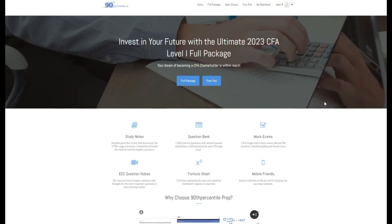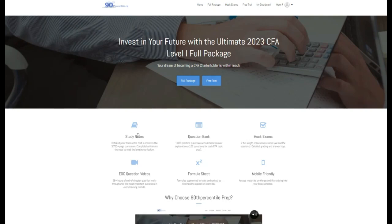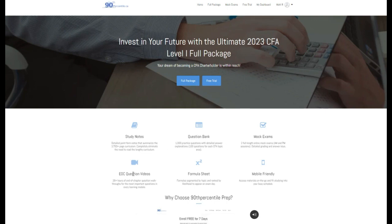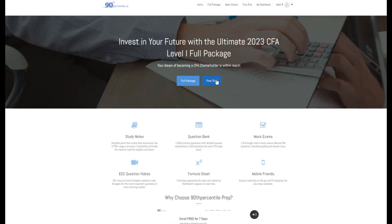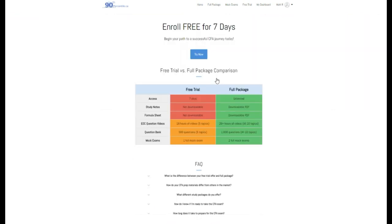Hey everybody, Matt from 90thPercentile.ca here. For access to more study notes, practice questions, mock exams, and end-of-chapter question videos, visit 90thPercentile.ca and sign up for your free trial today. Link below in the description.